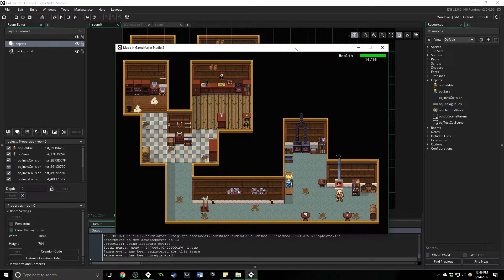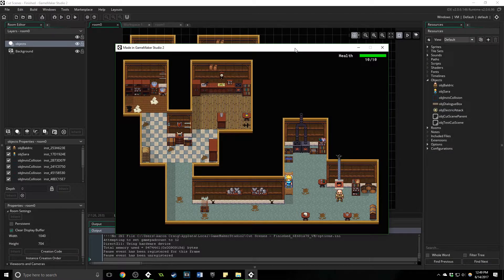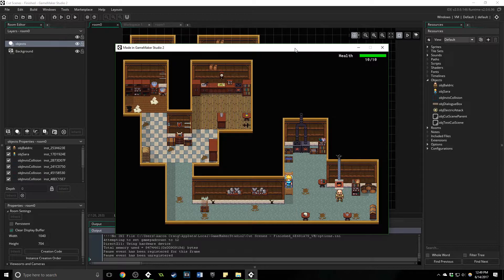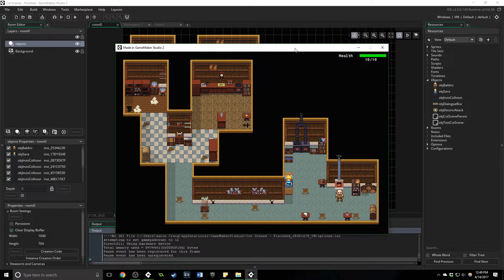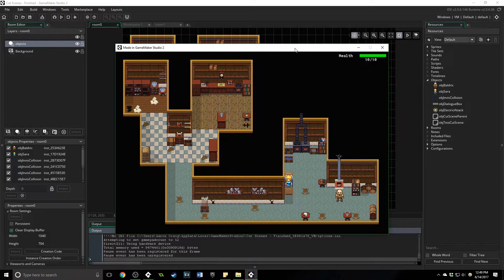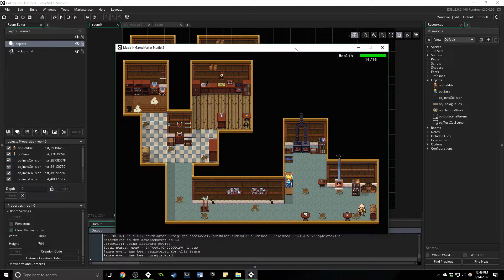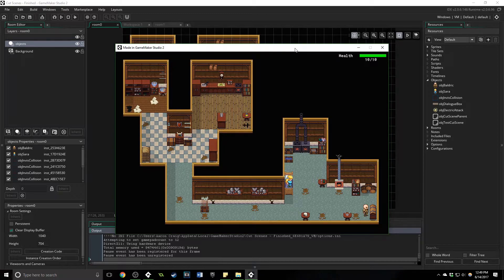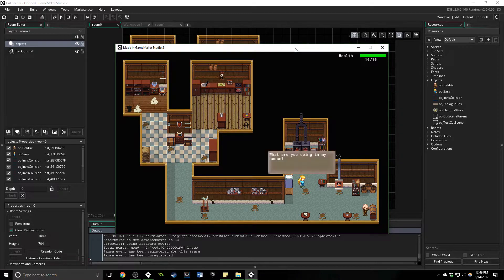Greetings and welcome, my name is Aaron Craig with Be Honest Games, and in this tutorial series we are going to be looking at how to build a cutscene. What you see in front of you is a cutscene that I have designed from scratch that will activate when this character over here approaches this treasure chest and tries to open it.